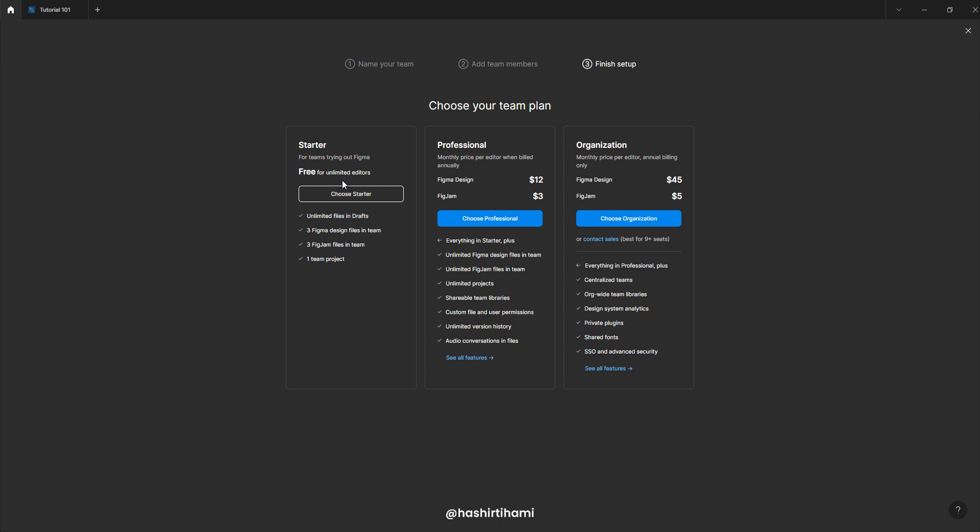Then it will offer you the plans. Now we have starter plan, professional and organization. So for teams specifically, Figma doesn't allow that much features in starter pack.